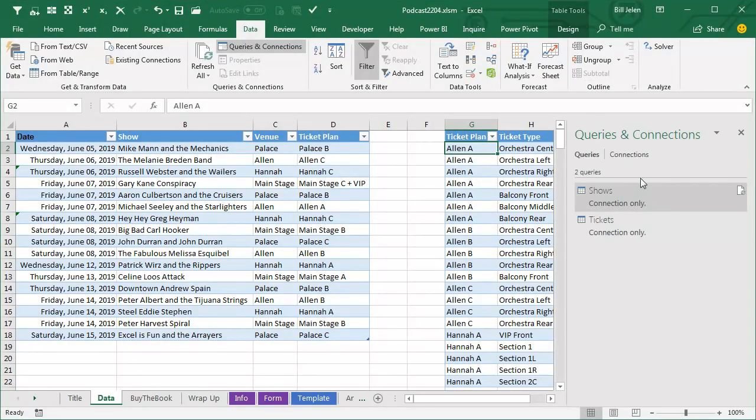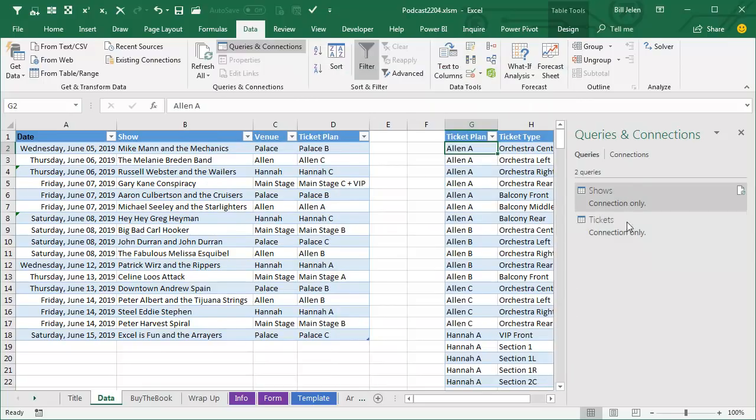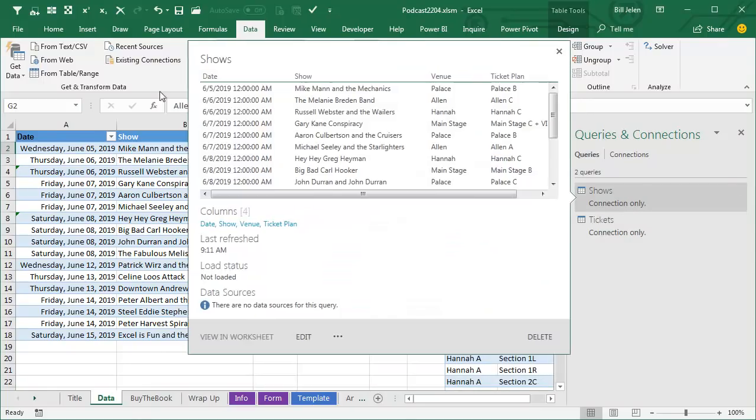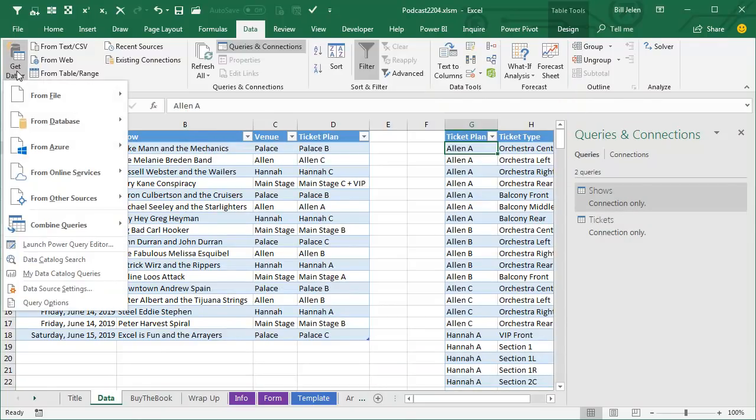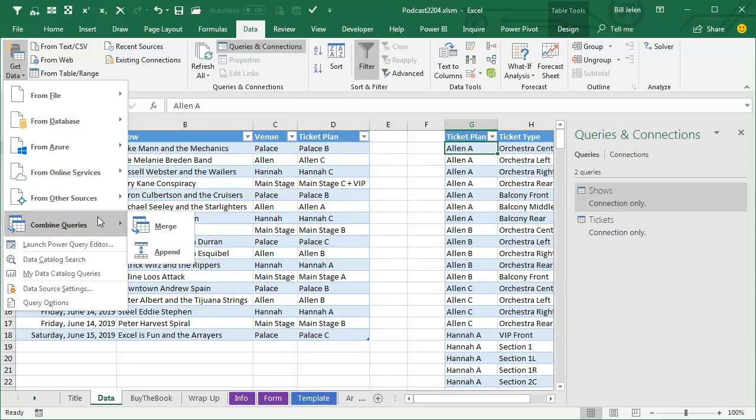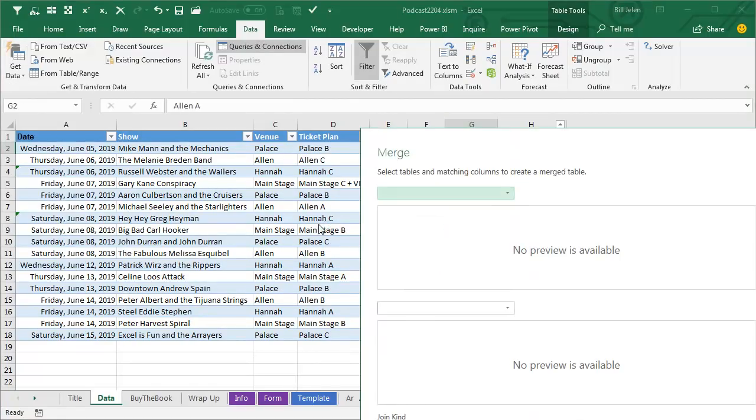Okay, so what we have now is we have a connection to the first table and a connection to the second table. We're now going to merge these two, which essentially is like doing VLOOKUP or a database join. Combine queries, we're going to merge.